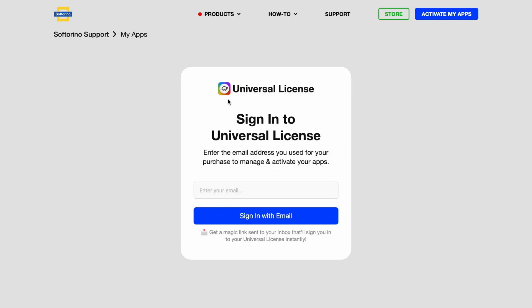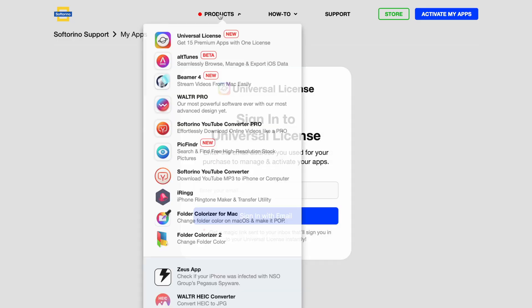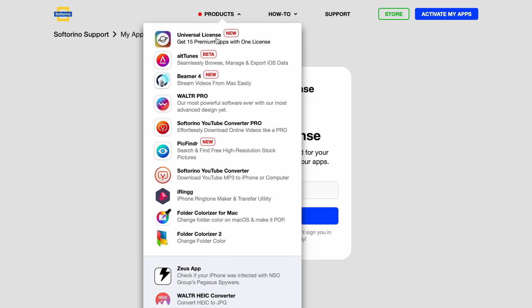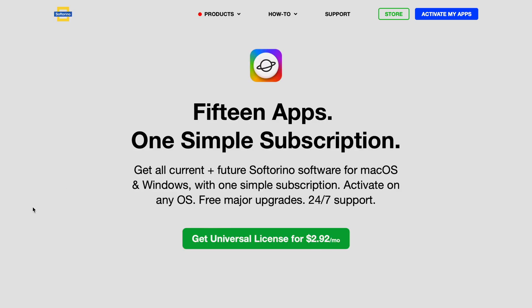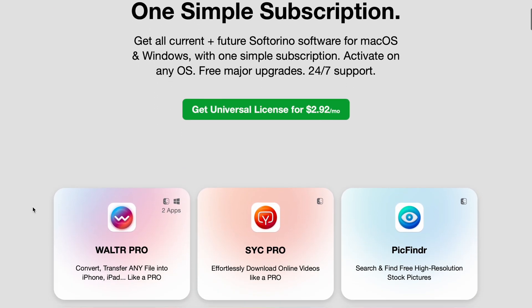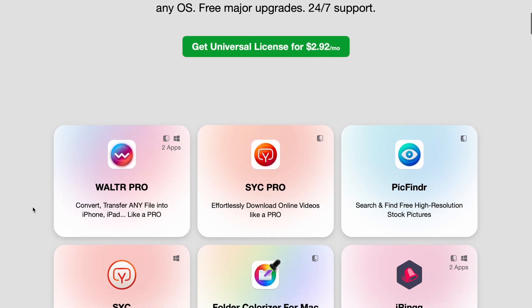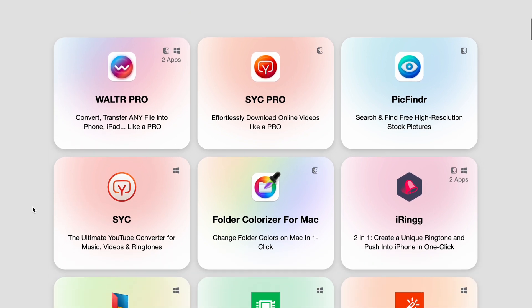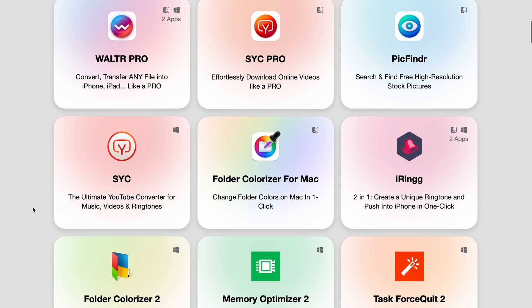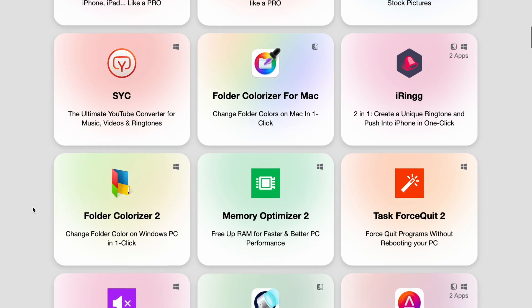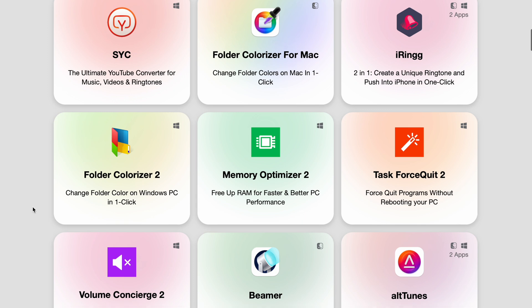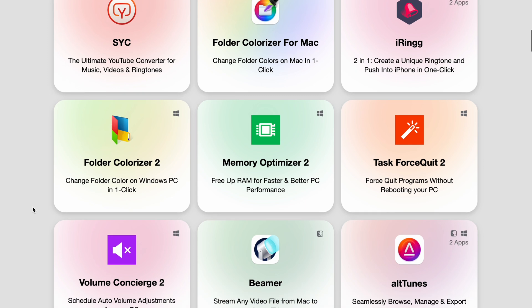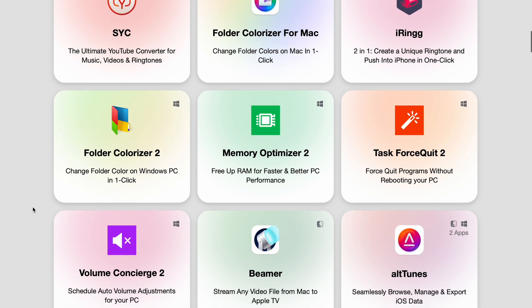The Alltunes beta is available for universal license users only. Check out all the apps available in the universal license, because as an Apple user, I have used every single piece of software on my Mac and PC to get the most use out of my iPhone, iPad, and the rest of my Apple devices.